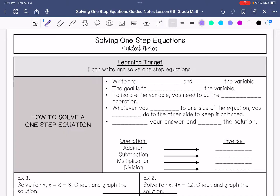To solve a one-step equation, you are going to write the equation and then identify the variable. Our goal is to isolate the variable — get it by itself. To isolate the variable, you need to conduct the inverse operation, the opposite operation that is happening.